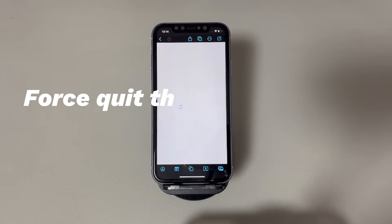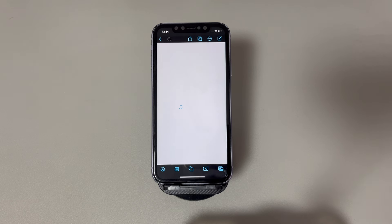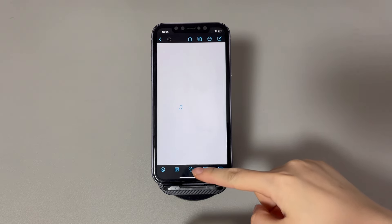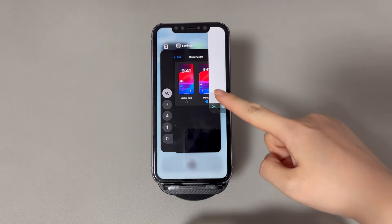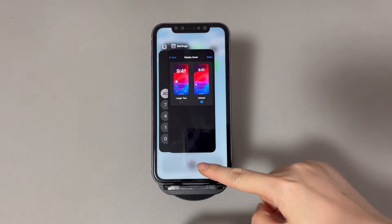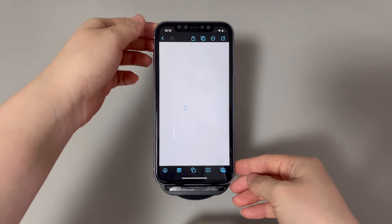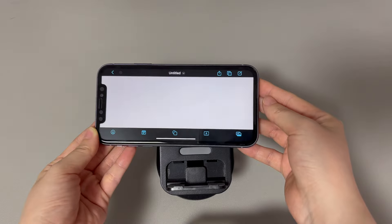Force quit the app then open it again. Did you find iPhone screen rotation has stopped working only in one specific app? If so, it's likely that that particular app has a problem like being frozen or crashing. You can try to force quit the app by revealing the app switcher and then reopen it. If the iPhone screen isn't rotating because of app running issues, force quitting should help. You can also try updating the app if the screen rotation issue remains.